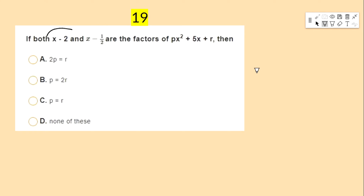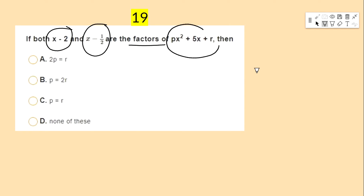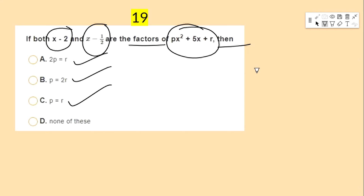If both x − 2 and x − 1/2 are factors of px² + 5x + r, then — options: 2p = r, p = 2r, p = r, none of these. You need to find the relation between p and r.